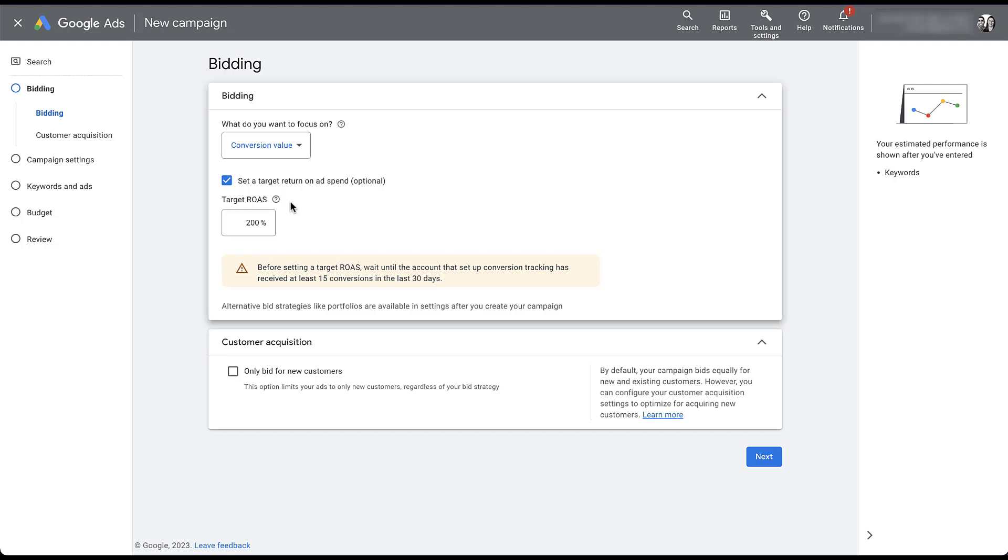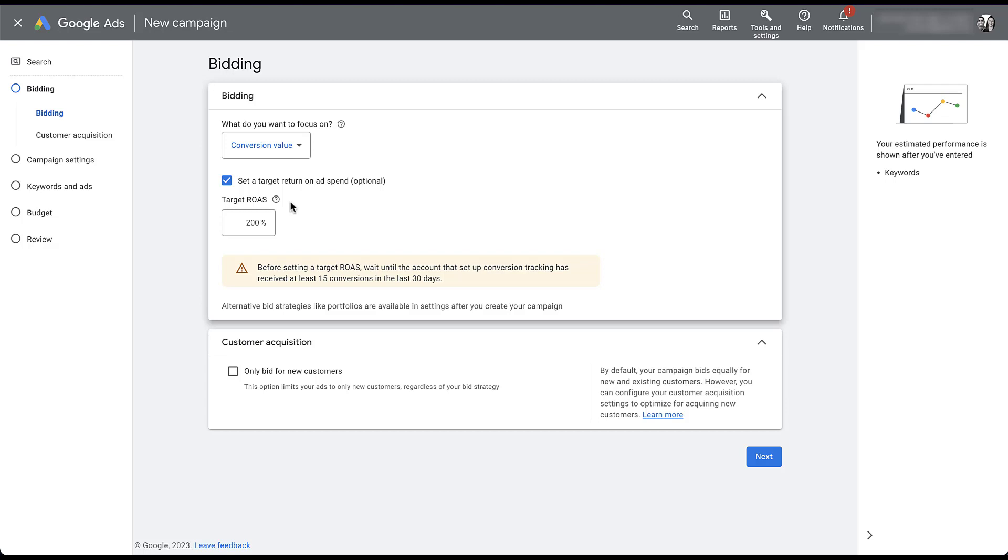Now you can see that there is a warning down here that says before setting a target return on ad spend, wait until the account that has this conversion tracking setup has at least 15 conversions in the last 30 days. This is a different message than most of the things Google has been saying recently, where it talks about not needing conversions to optimize. So definitely pay attention to this because they're deviating from that message a bit. If you do not have 15 conversions on the conversion action that you're trying to optimize for in this campaign in the last 30 days, use a different conversion action, or you should group conversion actions together, or you should wait until you have 15 conversions on that event in the last 30 days.